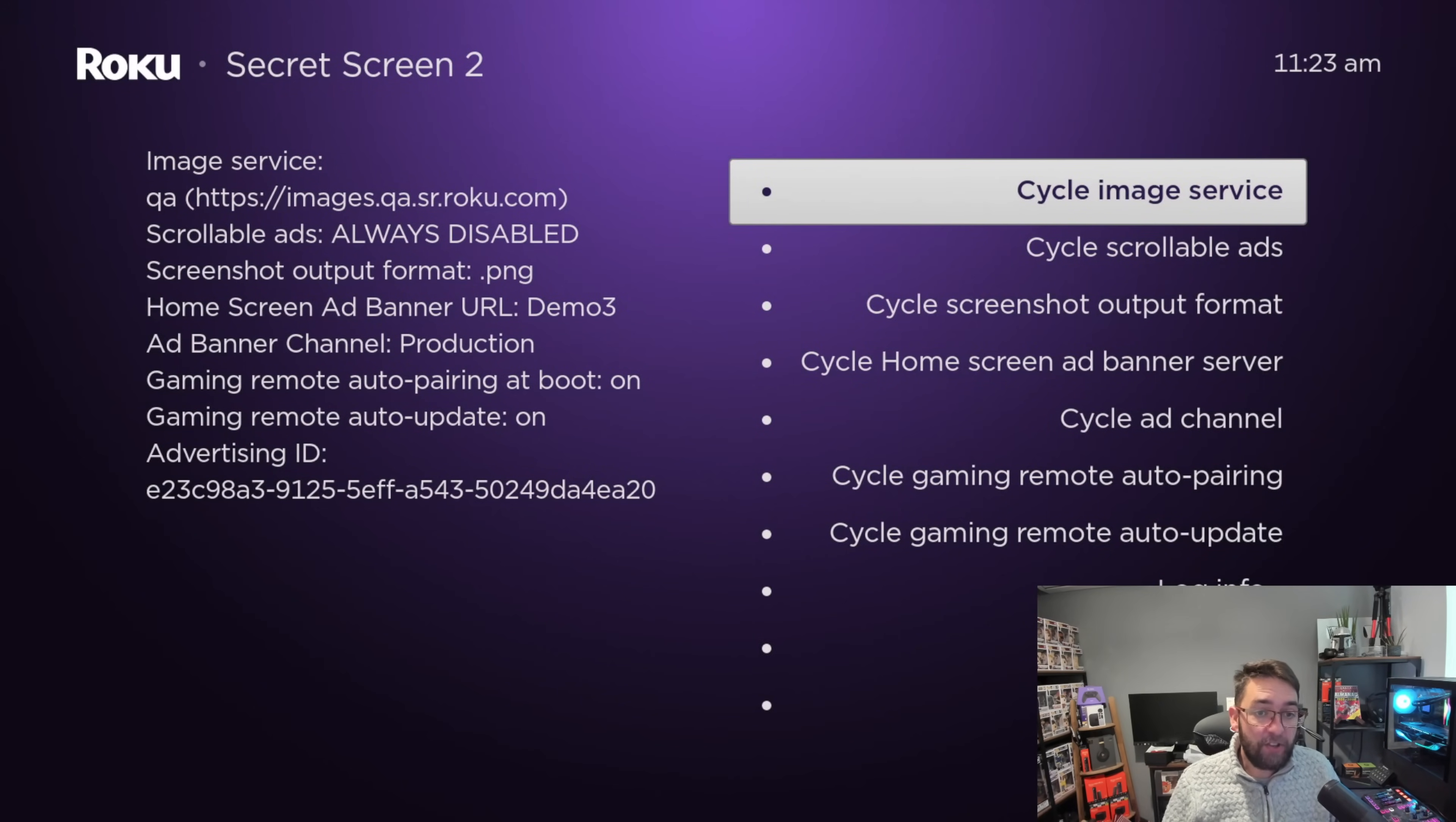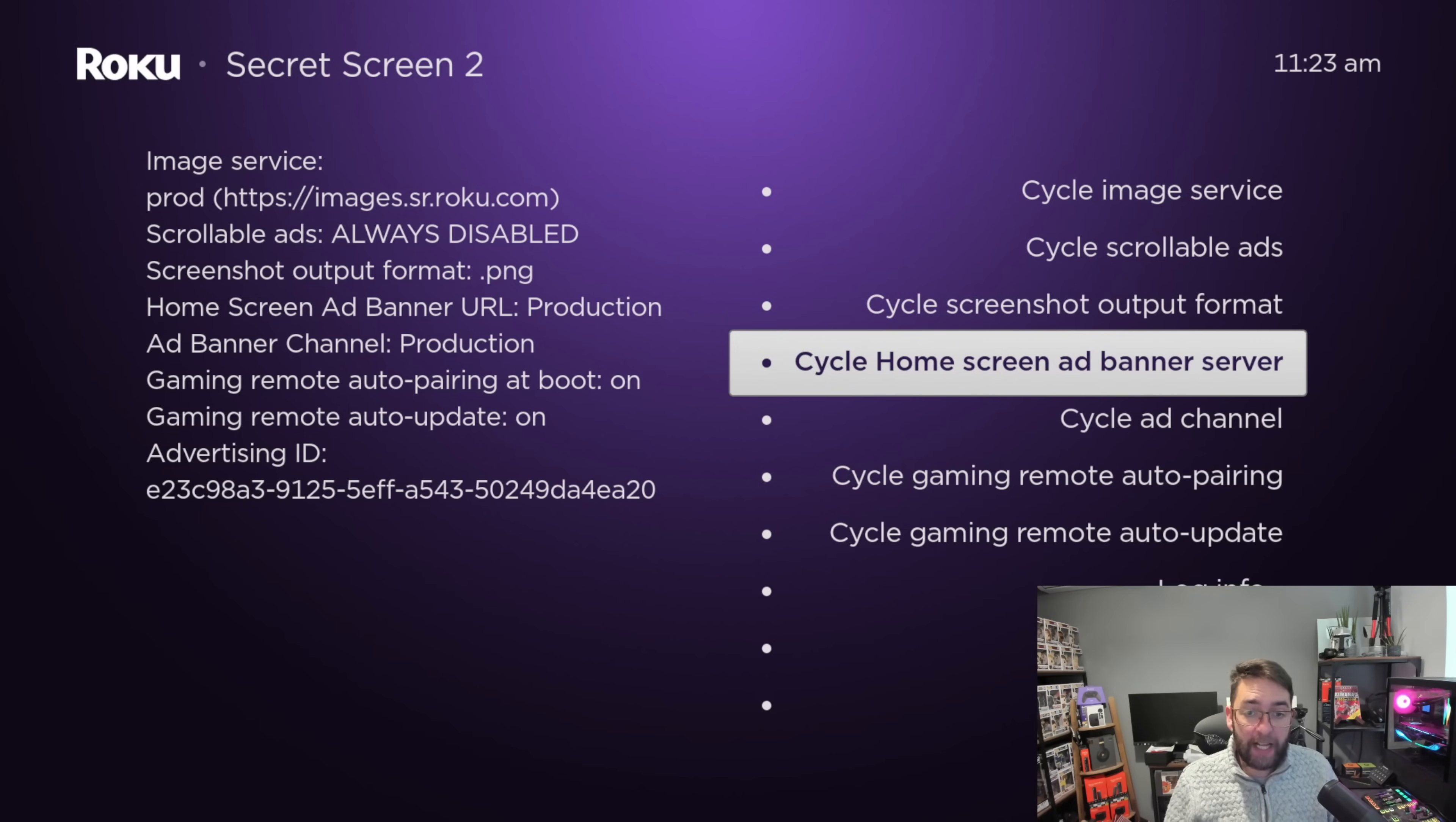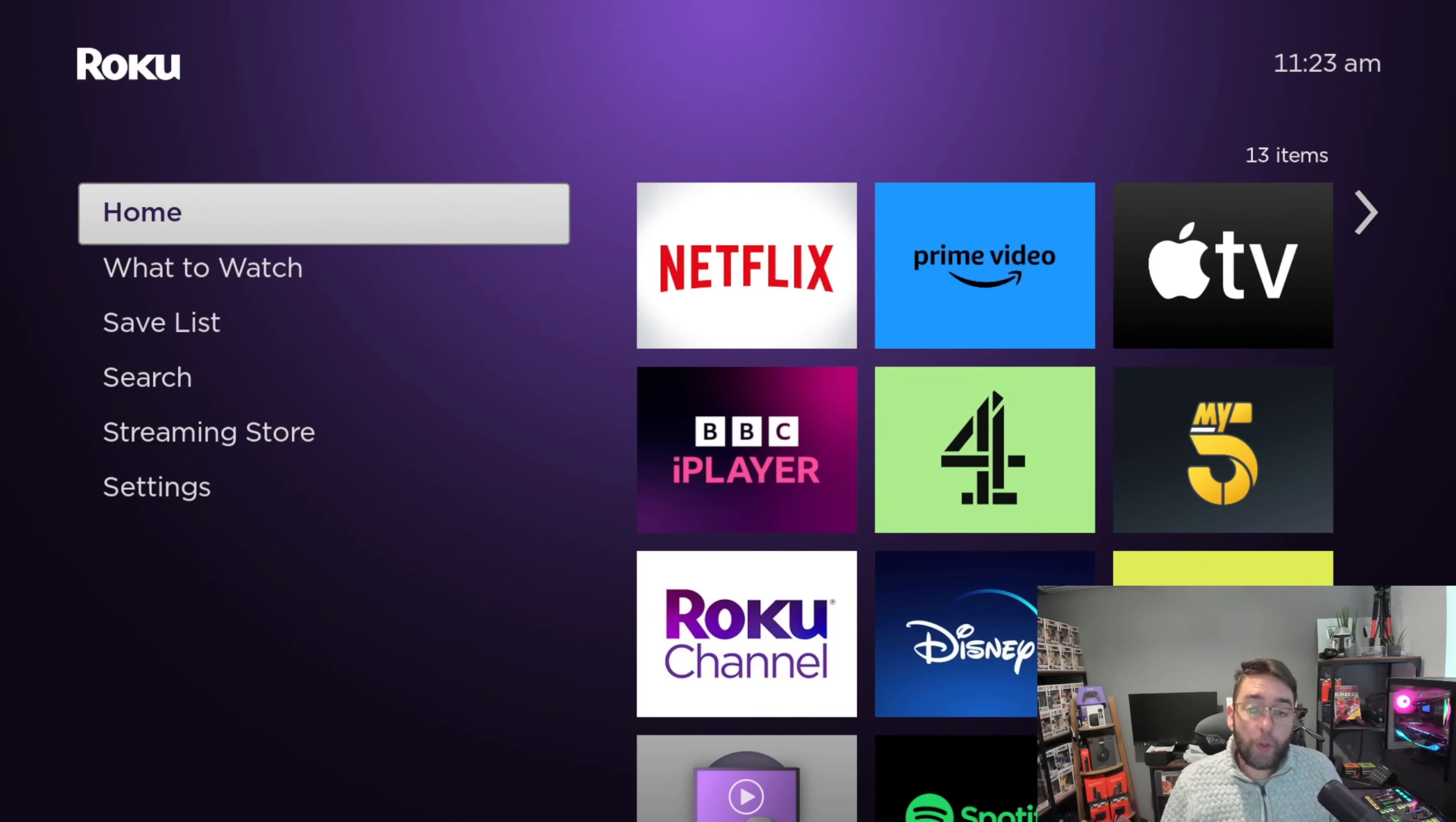Same process - five times home button, up, right, down, left, up. Then you can change the cycle image service at the top and play and try maybe demo one, two or three on the cycle home screen ad banner if it doesn't work. Push your home and restart your device again. This way it should remove it for you.